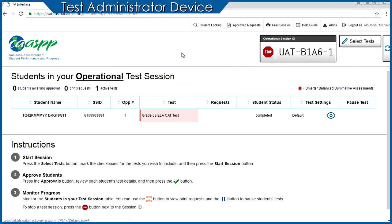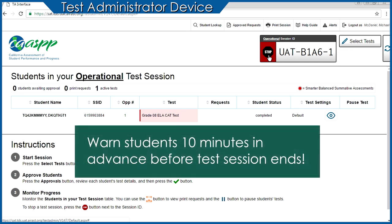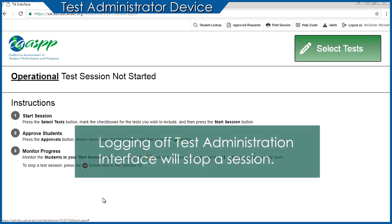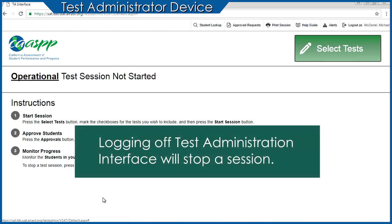To end the test session, the Test Administrator selects the Stop Session button in the upper right corner of the Test Administrator Interface, which stops the test for all students in the session. Students should be warned at least 10 minutes in advance that the session is coming to an end. A confirmation box will appear requesting verification to end the session — select OK to end and log students out. Note that logging off from the Test Administrator Interface will also stop a session.